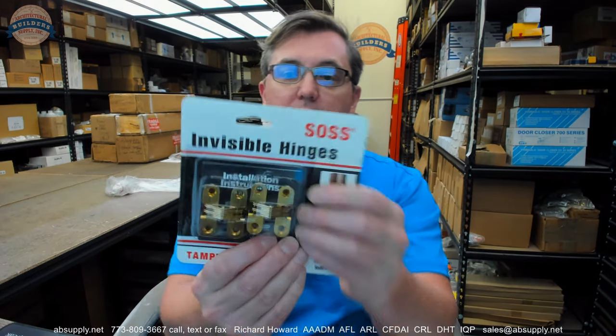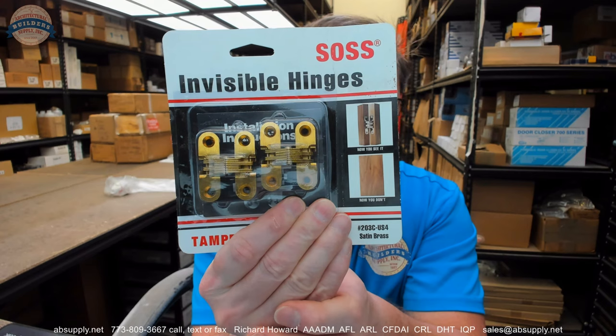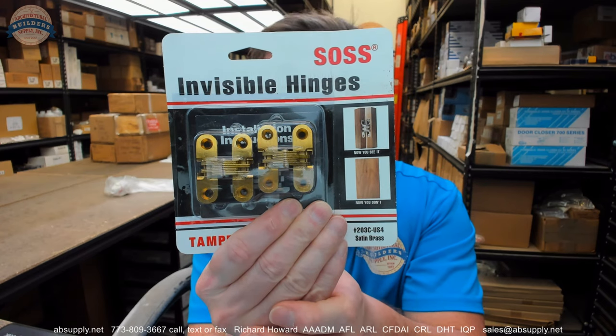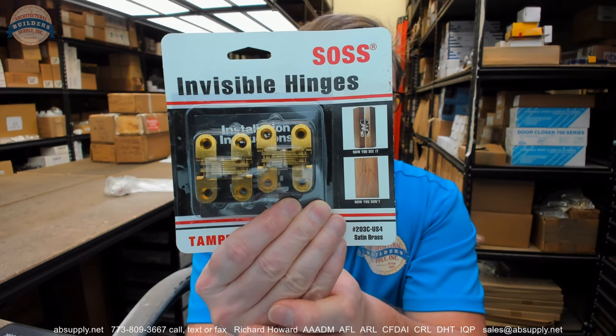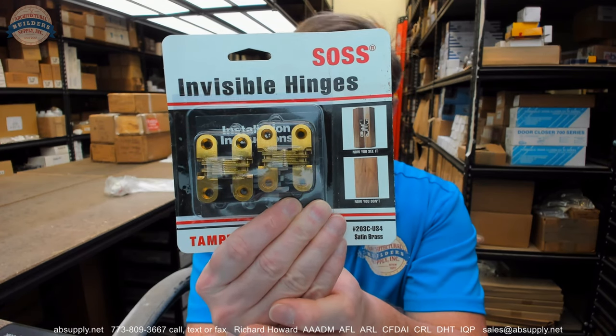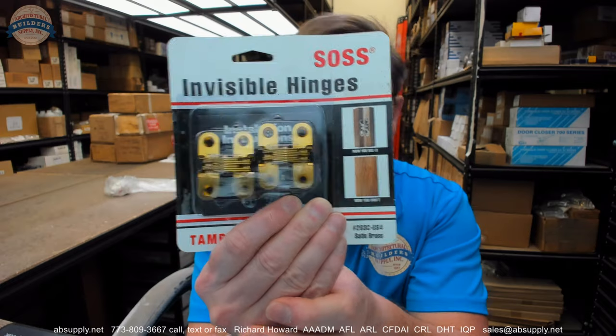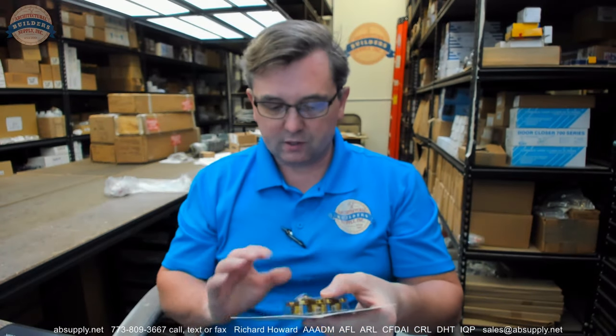Hello, my name is Rich Howard, owner of Architectural Builder Supply. This video is to bring you a closer look at the SAUCE number 203CUS4. This is a concealed hinge by SAUCE is what it is.